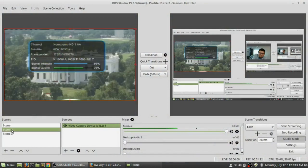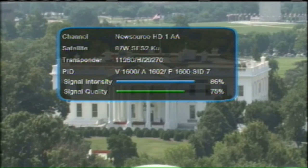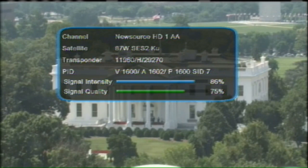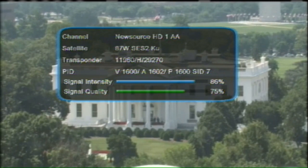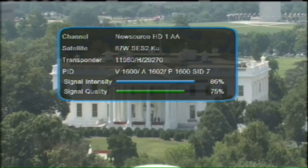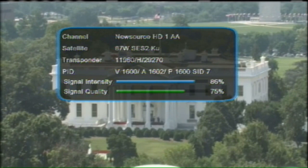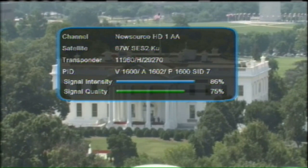This program is really cool — I can change scenes and it feels like I'm a director in a TV studio. It's just a Dazzle hooked up to my satellite receiver, coming into the computer through a USB port. I'm going to start with SES 2 at 87 West.